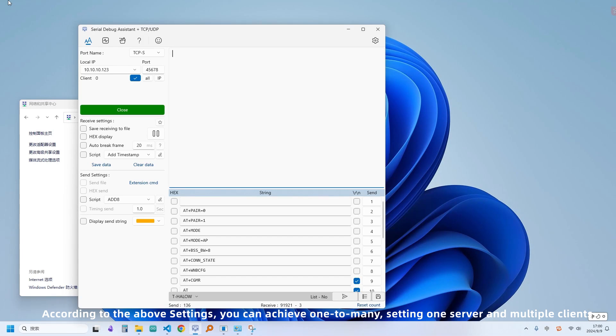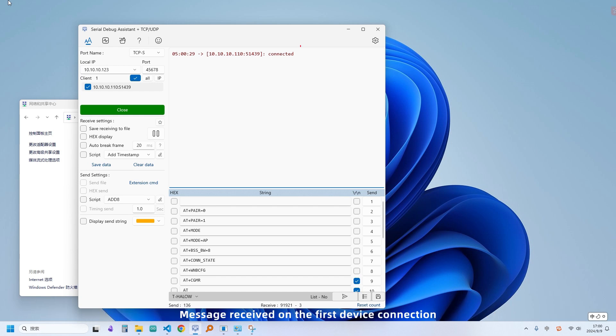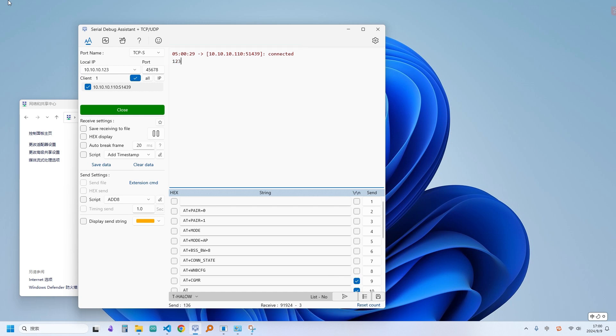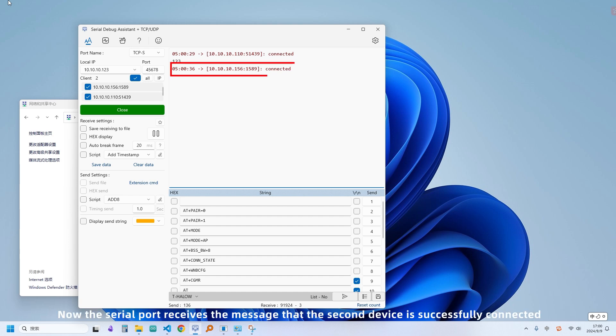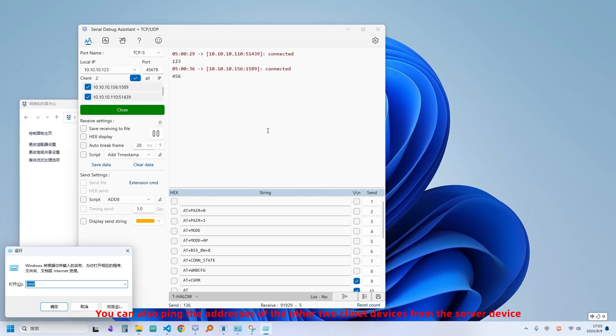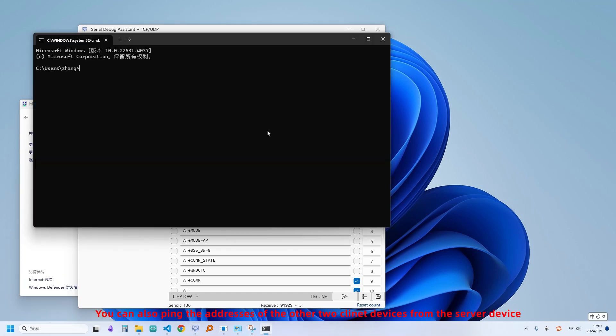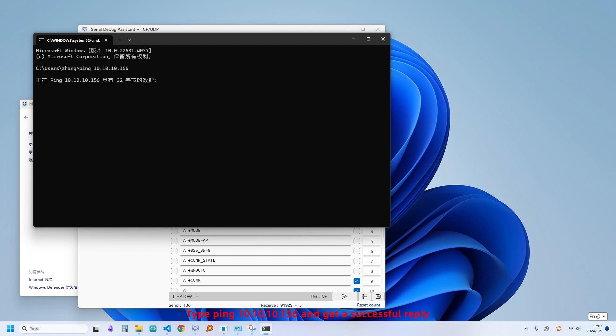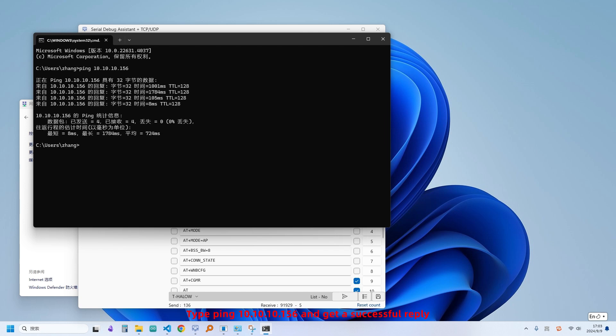According to the above settings, you can achieve one-to-many, setting one server and multiple clients. Message received on the first device connection. Now the serial port receives the message that the second device is successfully connected. You can also ping the addresses of the other two client devices from the server device. Type ping 10.10.10.156 and get a successful reply. Typing ping 10.10.10.157 also successfully got a reply.